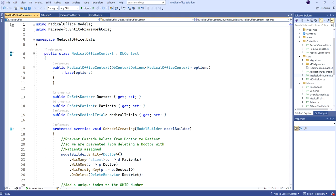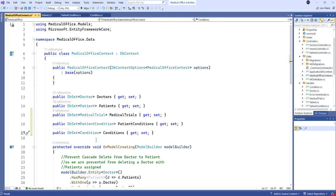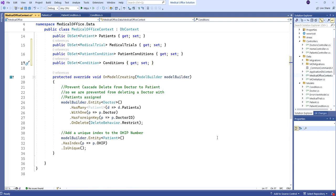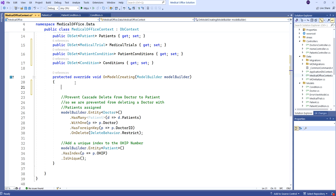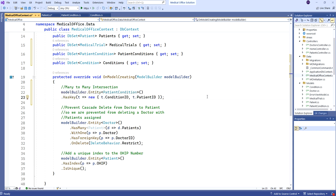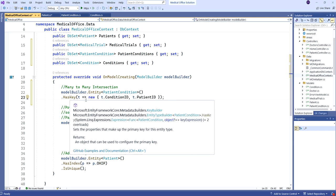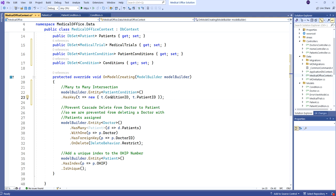We want to add our DB sets. We have two new DB sets for PatientConditions and Conditions. Then down in OnModelCreating, here's where we're going to create the primary key. The primary key of this associative entity is actually going to be the combination of the two foreign keys. We do that in code this way: we tell ModelBuilder to look at entity PatientCondition and set the key using a lambda expression for a new object made up of ConditionID and PatientID.